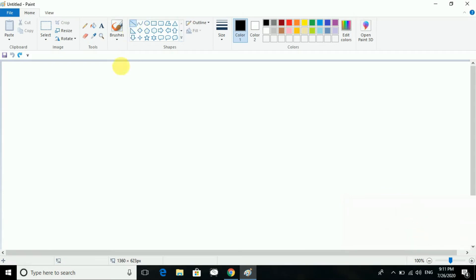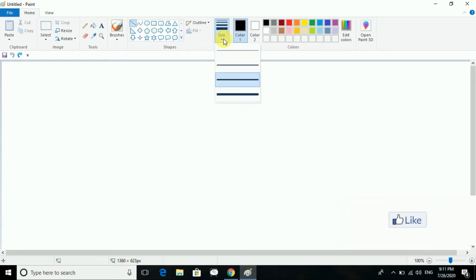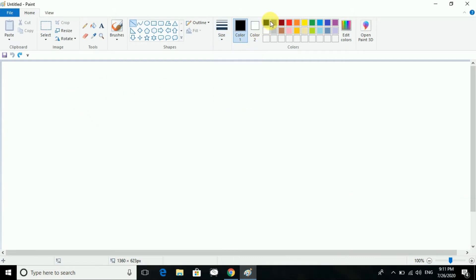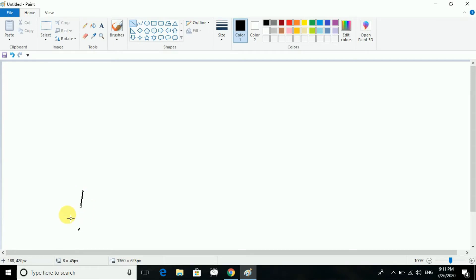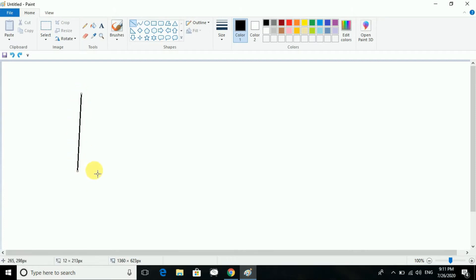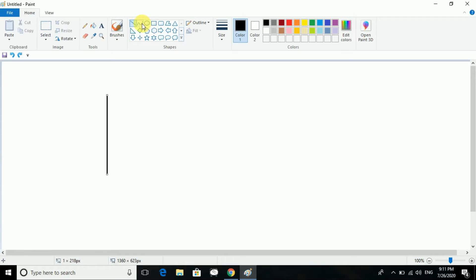First you know about the line tool. In that we are having different line sizes. You select the color — by default it is black, so we will go with black. If you press the Shift key, it will draw a perfectly straight line.